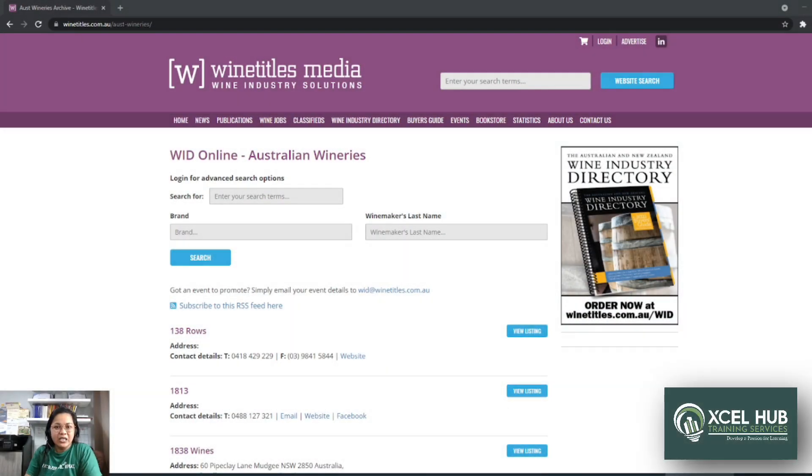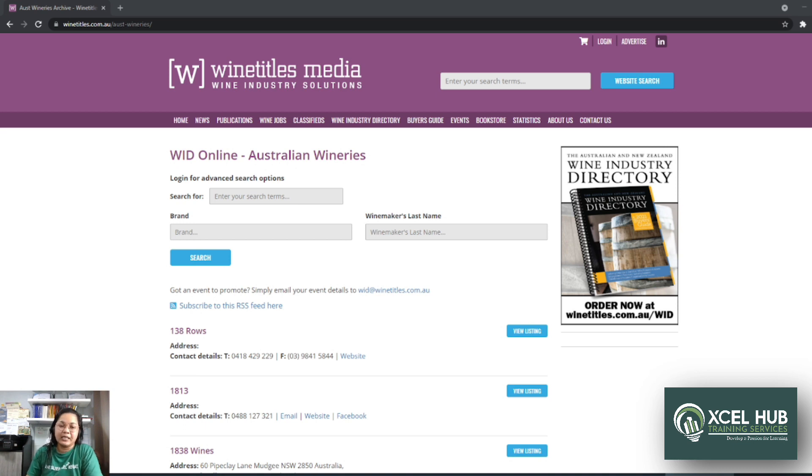Hi guys, so as promised this is a version of the tutorial na nare-request ninyo.